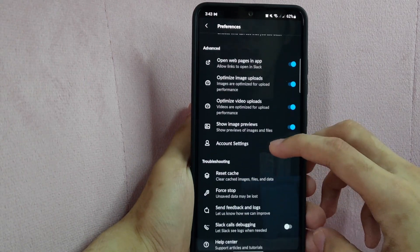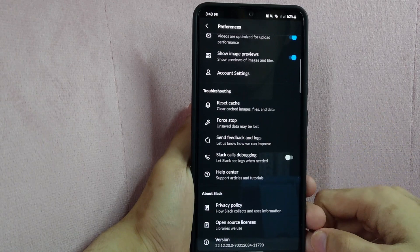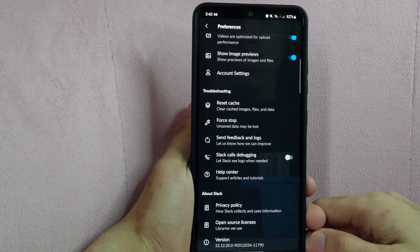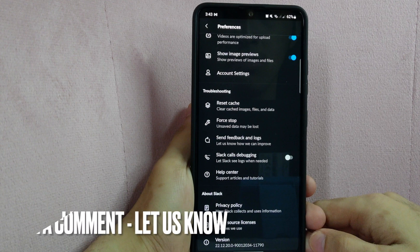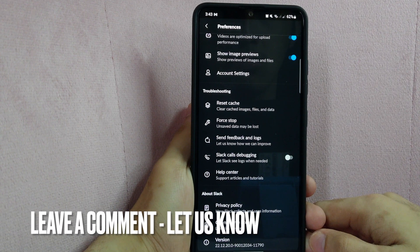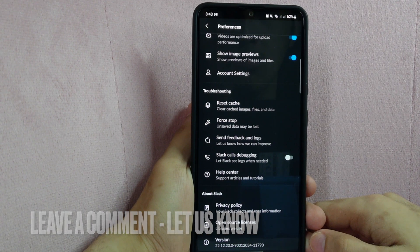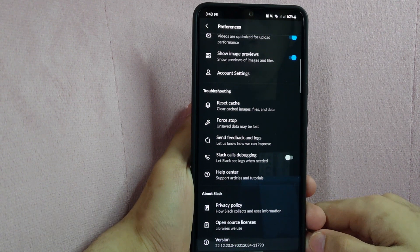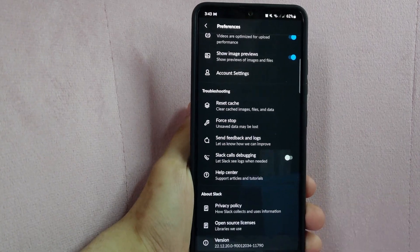There you go! If you wanted to know how to set up a workspace on Slack, that is the easiest way I know how. If you know another way to set up a Slack workspace, leave a comment below. Also, be sure to subscribe for more videos.